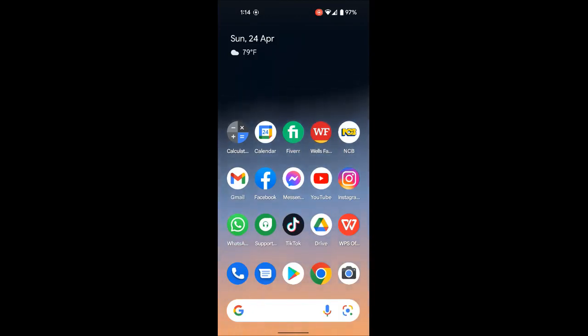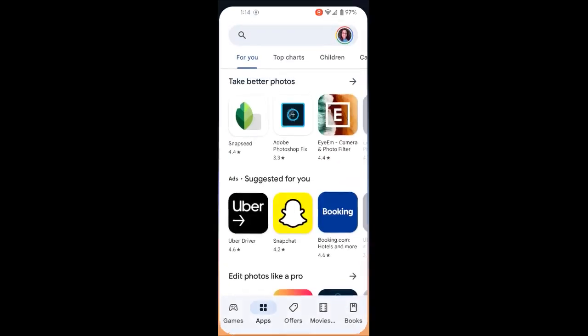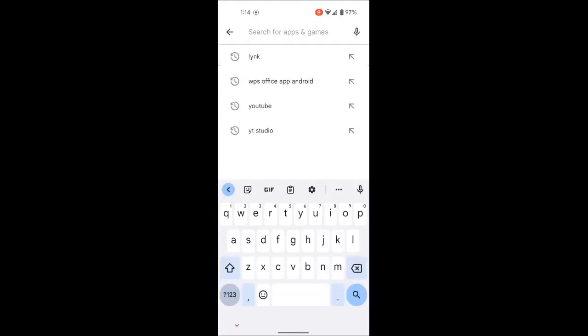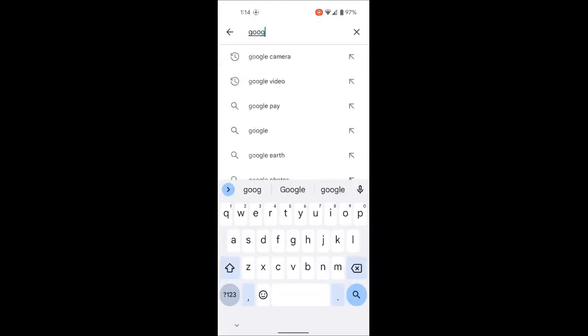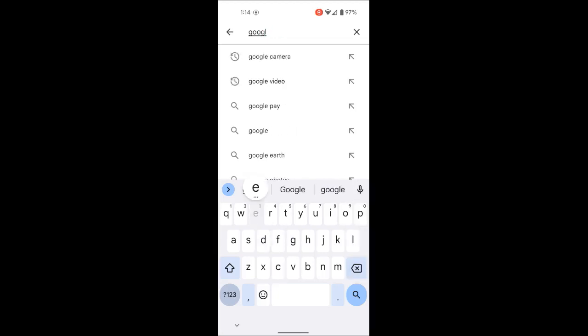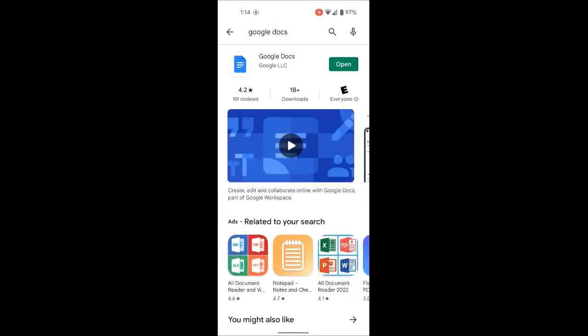The first thing you have to do is make sure you go to the Play Store if you're using an Android and download the Google Docs app. I'm using Android, so I'm going to search for Google Docs. I actually have it on my phone already, but I'm just showing you how to go about getting it. Type in Google Docs, press the search icon, and you'll see it come up. Since I already have it, I'm going to open it — but if you don't, you would install it.